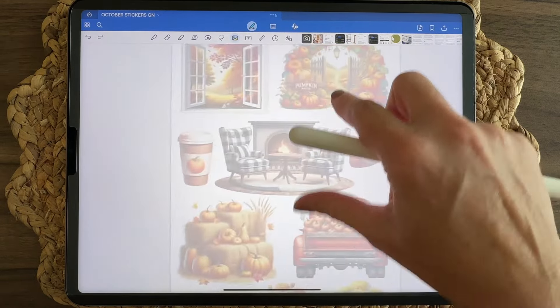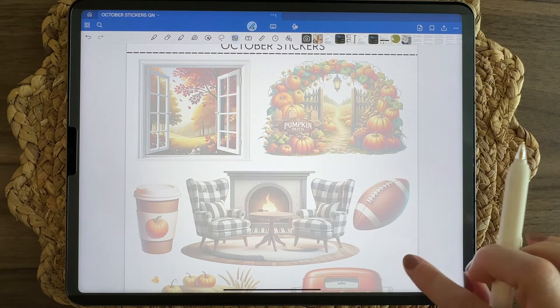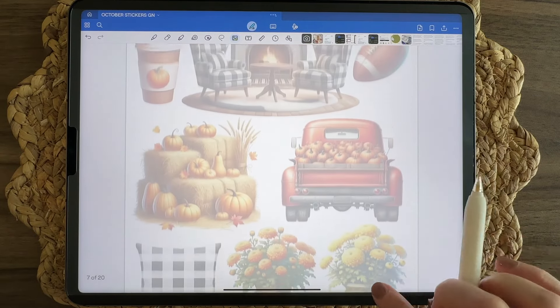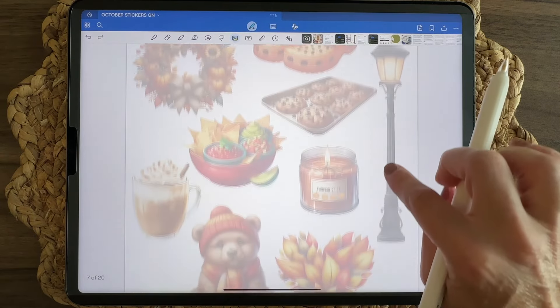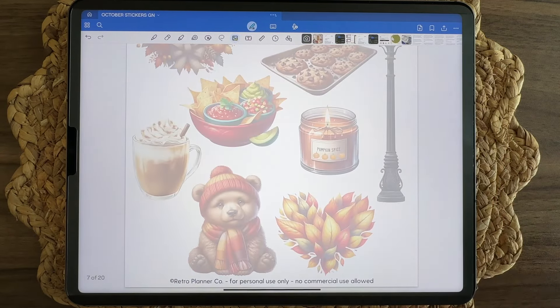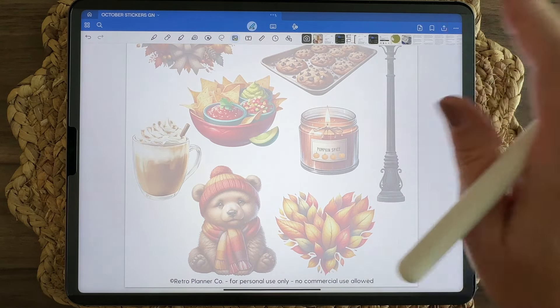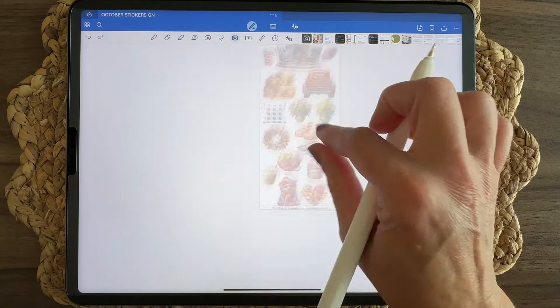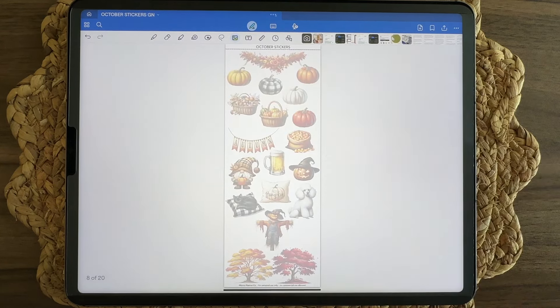All of the deco stickers also come in semi-transparent versions if you want to layer them and just have a subtle background without necessarily needing that whole pop of color on your page.